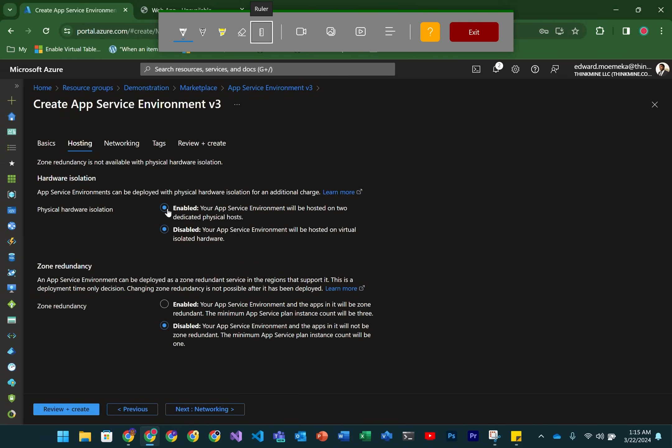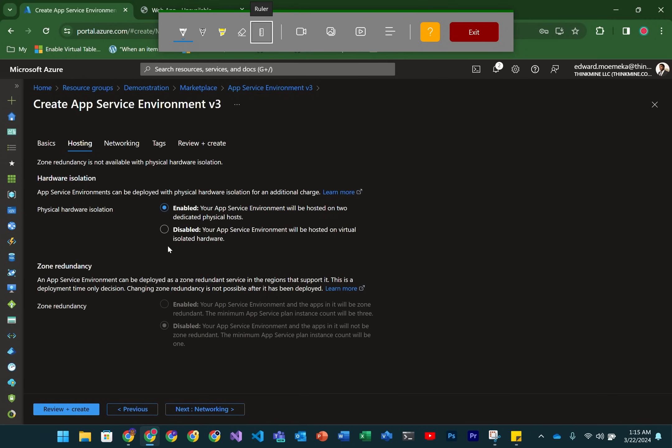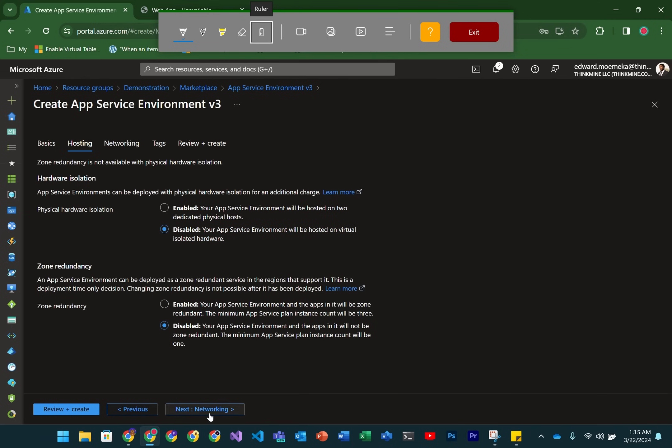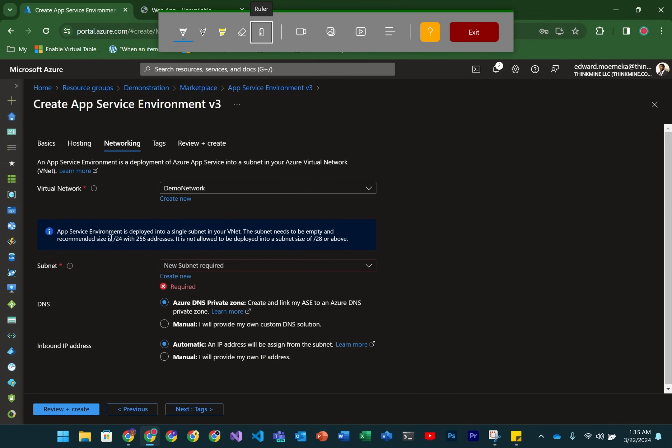Now regarding zone redundancy, you can enable zone redundancy for an AppService environment, in which case the instances for the AppService plan associated with that environment would be distributed across the various zones within the region you're in.